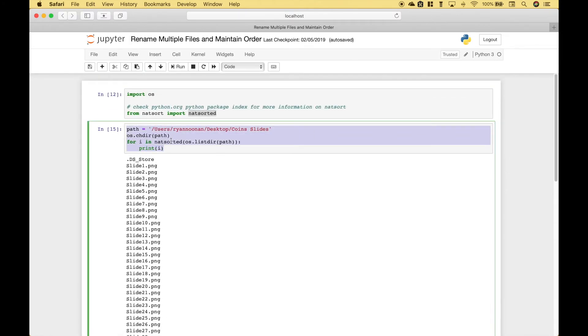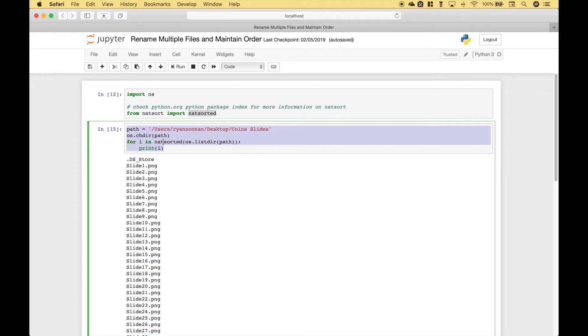This code here gives us a basic idea of how we can access those files. The next thing we want to do is to take some of this code and restructure it and put it into a function. So that whenever we want to rename our files, we can just use the function.